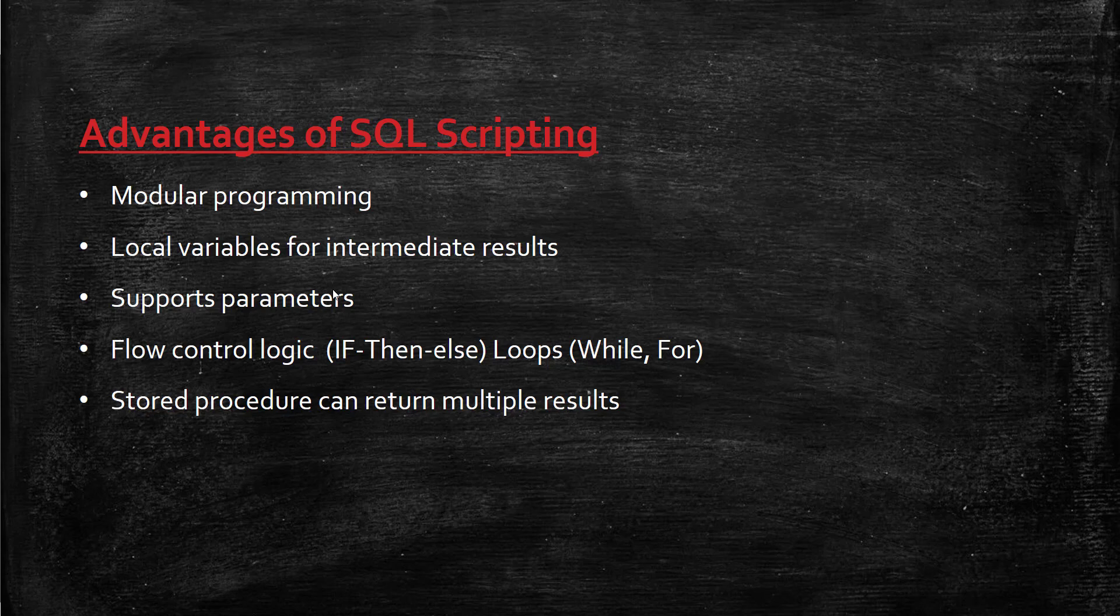SQL scripting also supports parameters. You can pass parameters to the stored procedure or function, and based on that parameter, your procedure will work and give the result. You're dynamically controlling filters or other aspects using parameters, similar to variables when running a report.